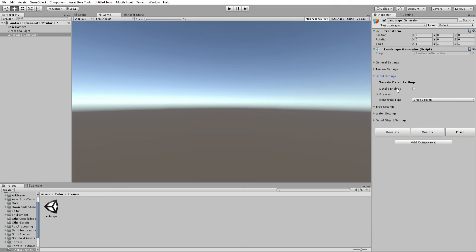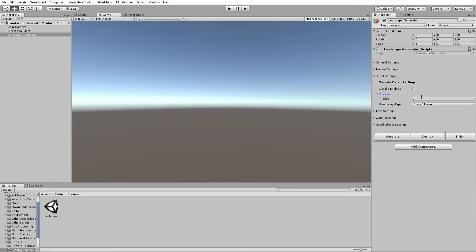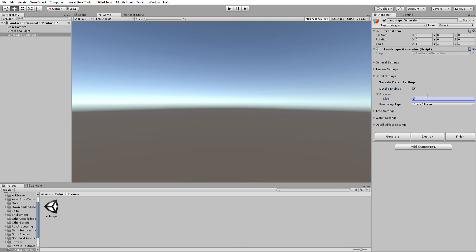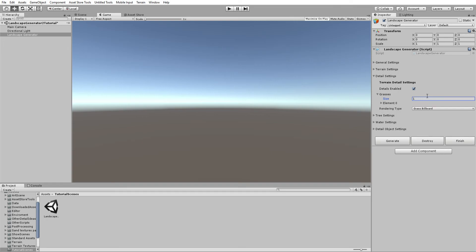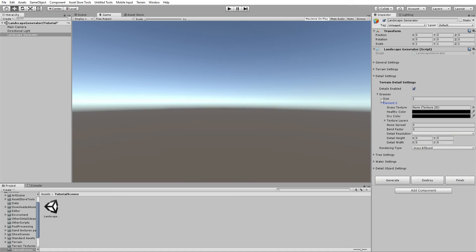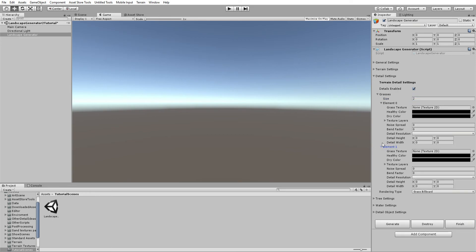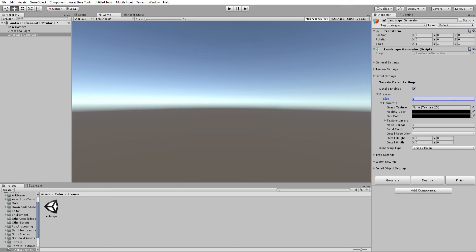You can apply grass textures and tall grass textures to different terrain textures. If you check Details Enabled, this will add grass to the terrain. Set the grass count — for example, set to 1 for one grass texture at Element Zero, or set to 2 to have a second grass texture at Element One. Let's stay with one grass texture for now.